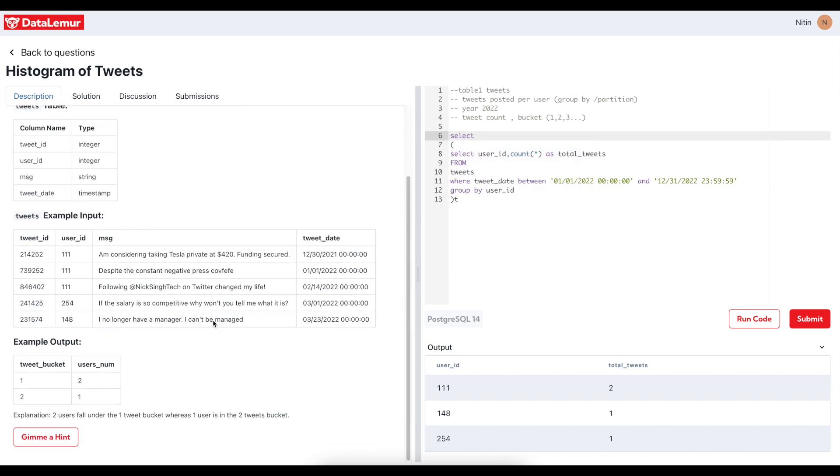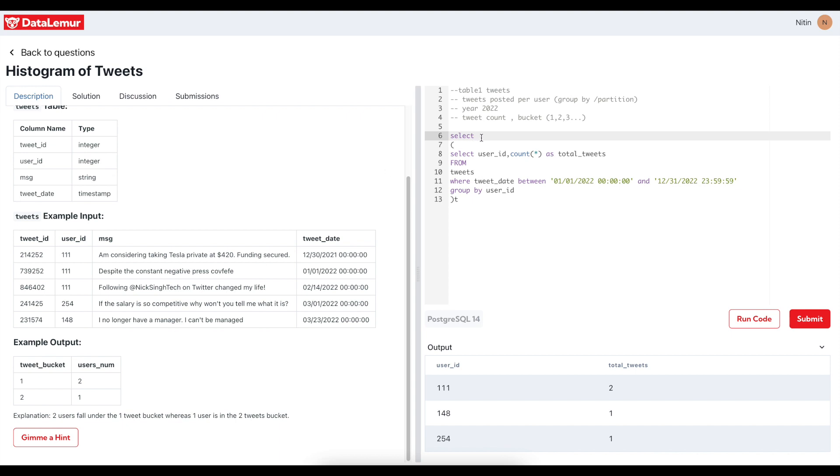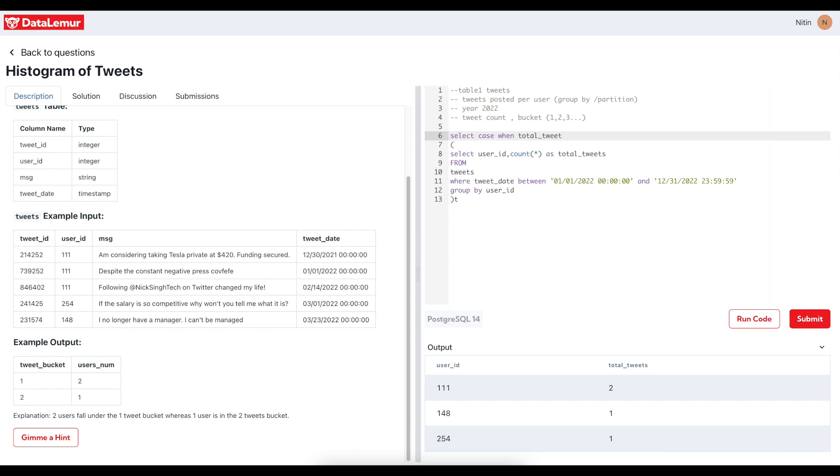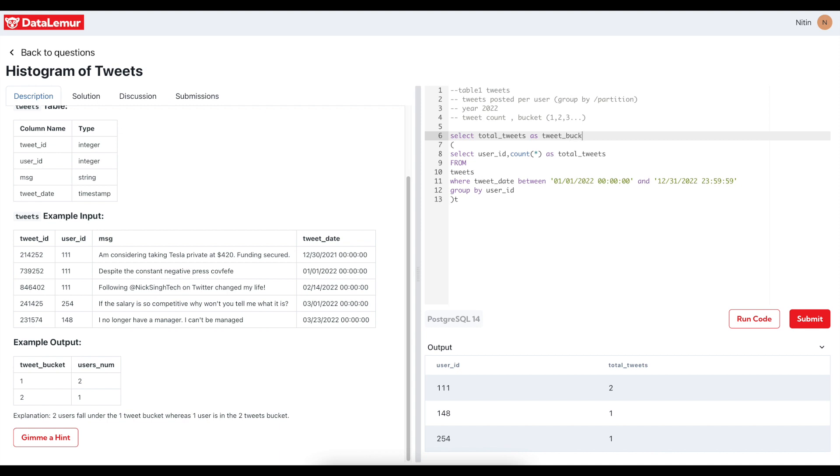And output should look like tweet bucket and user num. So maybe I have to do select, I can do case when, total tweets. Okay, can I do... I'm just thinking something. Ah okay, I think I know what to do. I don't have to apply the case here. I think total tweets as tweet bucket.